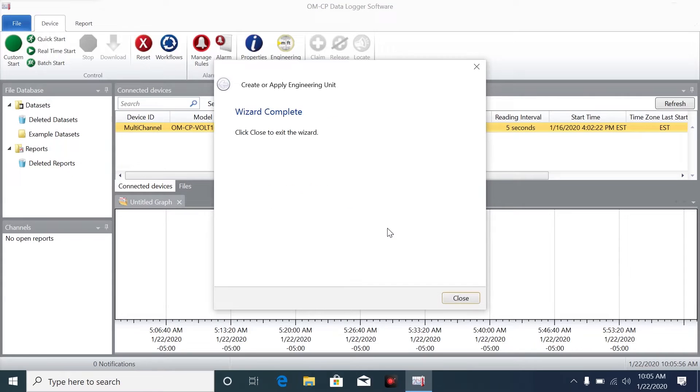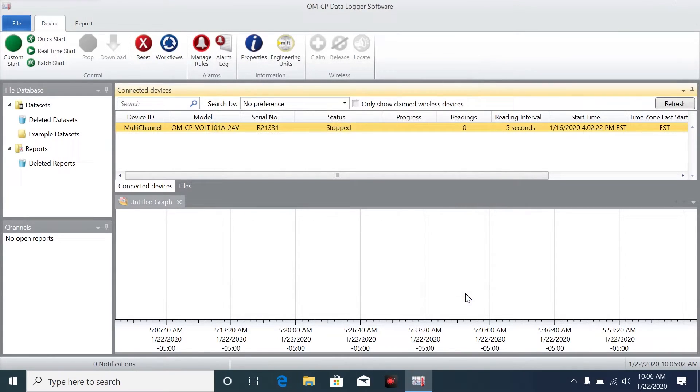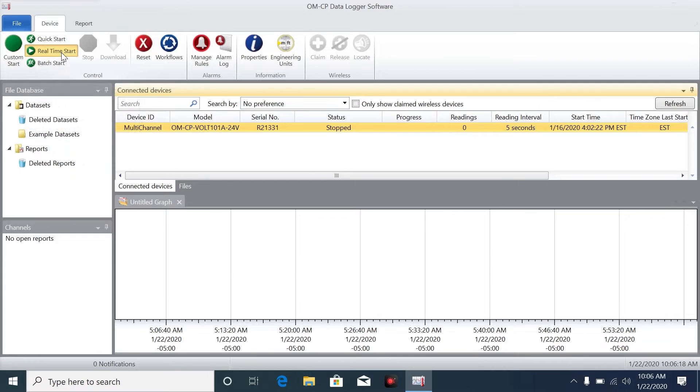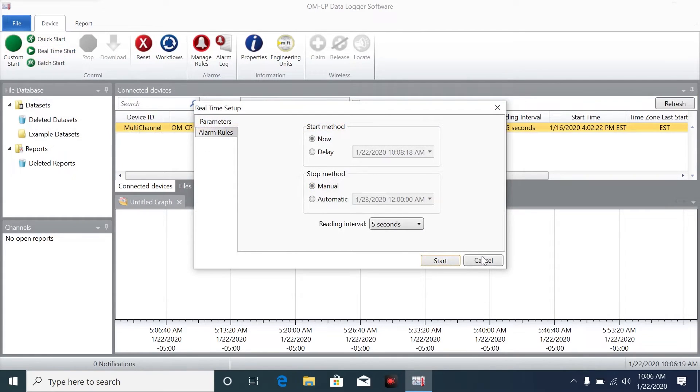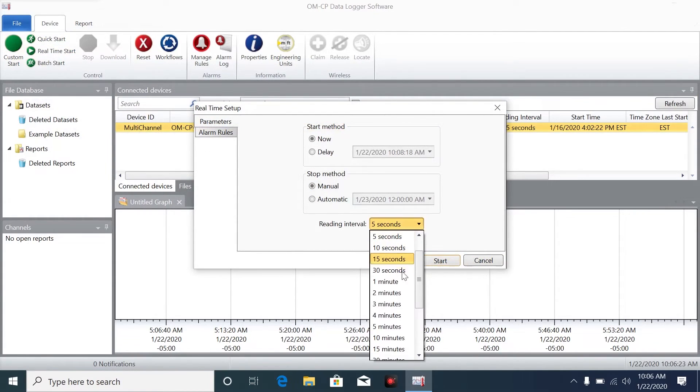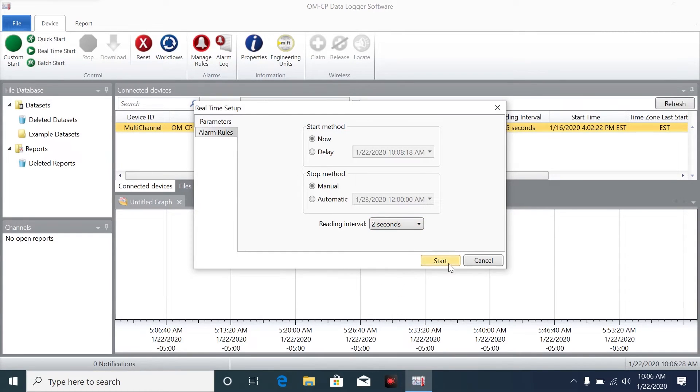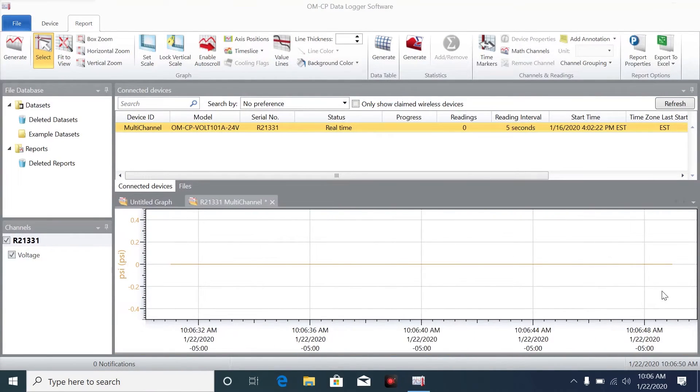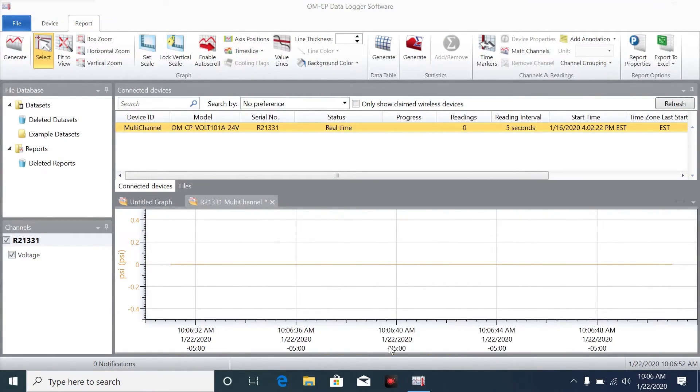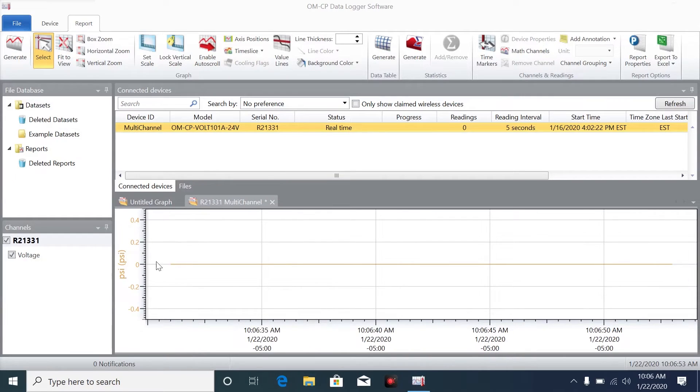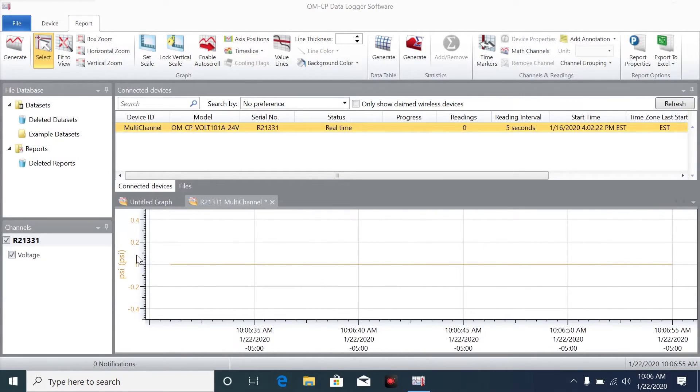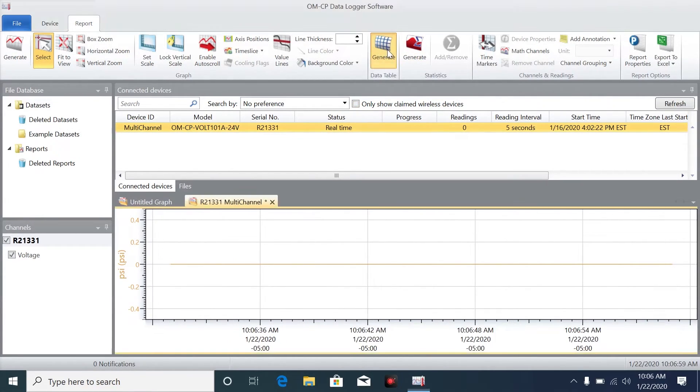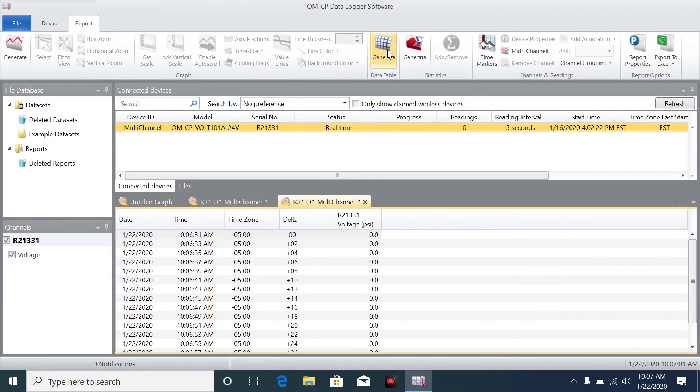Once it's complete, click Done, and there you have it. Our logger is ready to read psi. Now to verify that the engineering unit has been applied, we can do a real-time start by clicking this green play button on the upper left side of the window. That will open the real-time setup window. I'm just going to set the reading interval to two seconds and click Start. Now we can see the graph is logging psi in real-time. We're just seeing zeros here since we don't actually have a transducer in our system. We can also click on Generate to view a data table with all our readings as well.